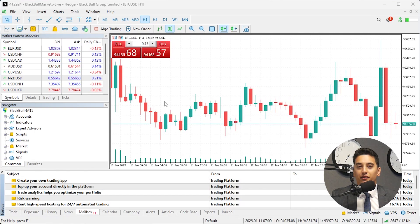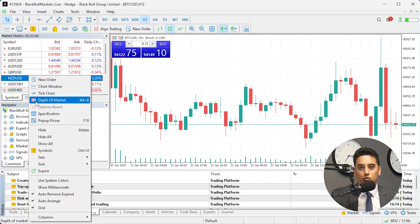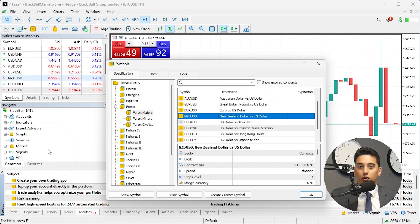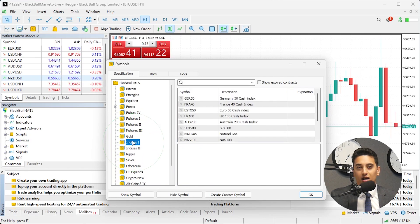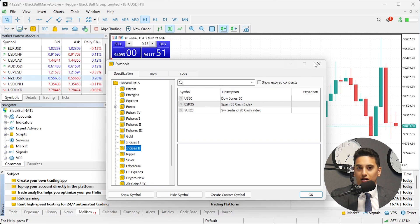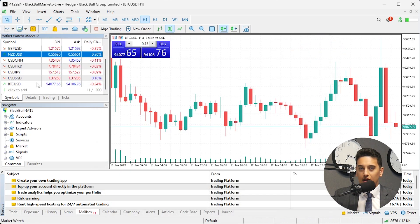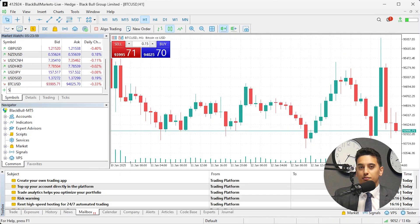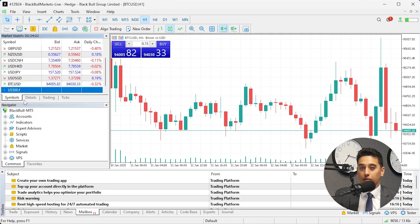Now to trade the S&P 500, you'll need to locate the trading symbol. To do this, right-click anywhere within the Market Watch window — this is a list of instruments on the left-hand side — and select Symbols. Here you can search the indices folder for the index you're interested in. Alternatively, at the bottom of the Market Watch window, click on the plus icon and search for SPX 500, then click the appropriate option to add it to the Market Watch list.